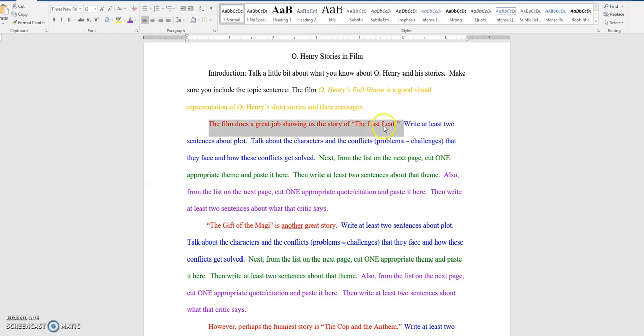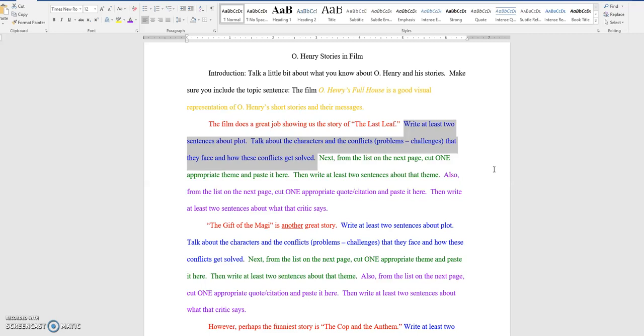Then, we go into blue, the A detail. Write at least two sentences, and I'm sure you'll end up writing more. Two sentences about the plot. Talk about the characters. The conflicts that they have. The problems that they have. The challenges in the story. Talk about these problems, and then how they face these problems, and how they solve the problems.